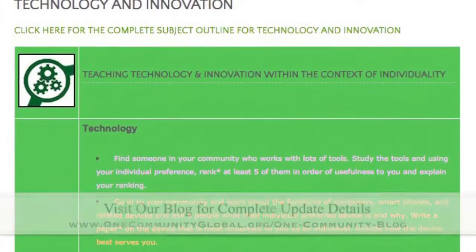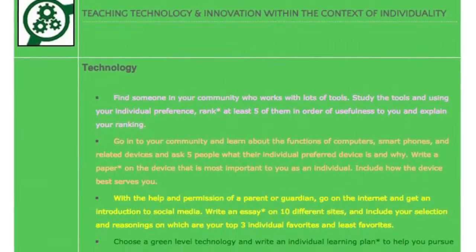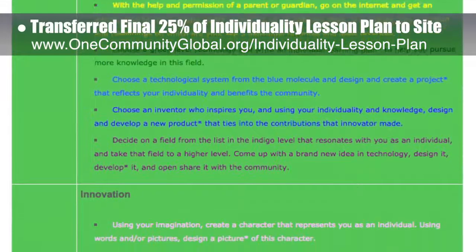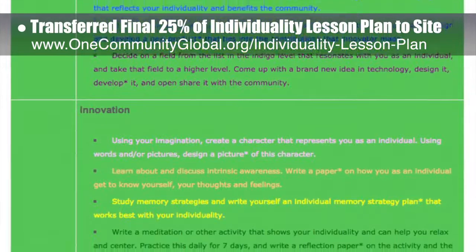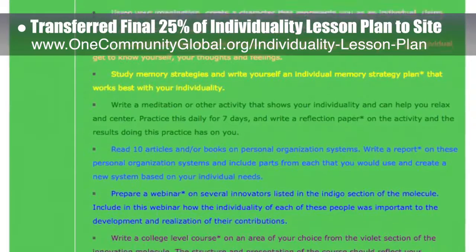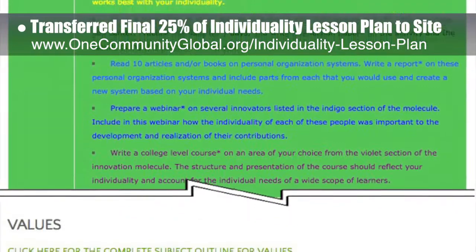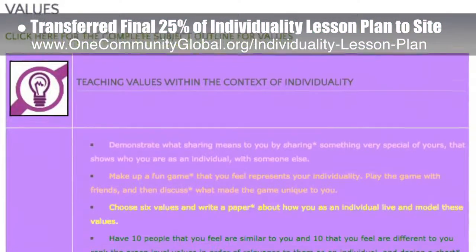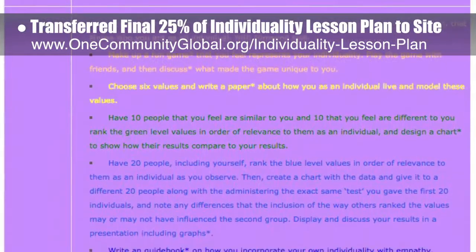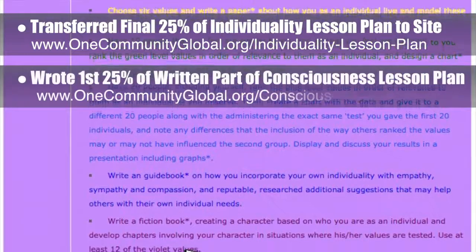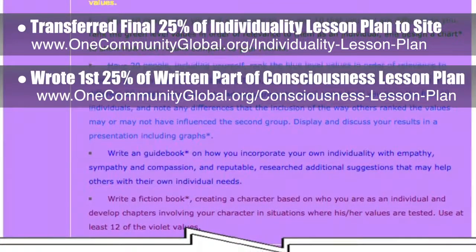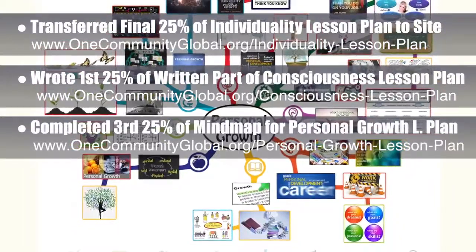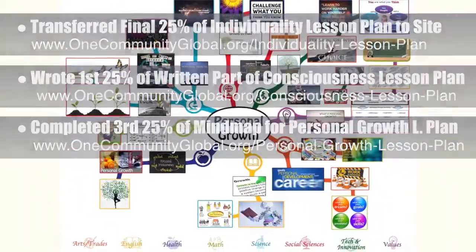This week, the Core team — which includes the Pioneer members plus those helping who don't wish to be individually acknowledged — transferred the final 25% of the written content for the Individuality lesson plan to the website, as you see here. This lesson plan, purposed to teach all subjects to all learning levels in any learning environment using the central theme of Individuality, is now 100% completed on our website. Behind the scenes, we wrote the first 25% of the written part of the consciousness lesson plan. We also completed the third 25% of the mind map for the personal growth lesson plan, bringing it to 75% complete, which you see here.